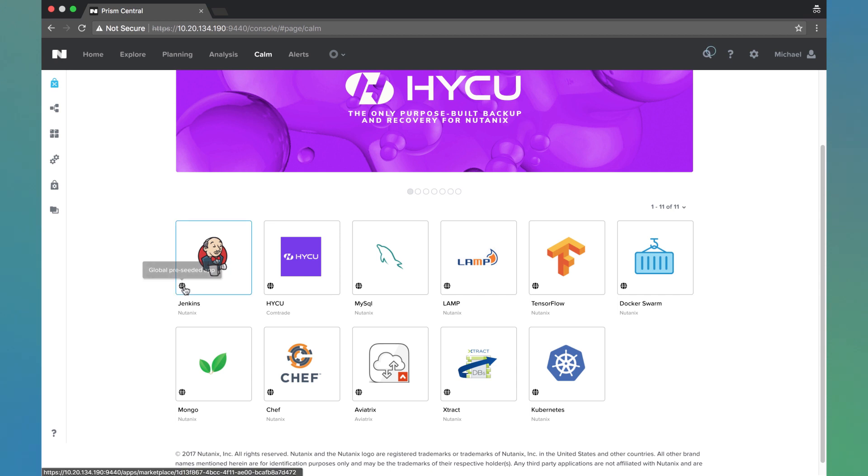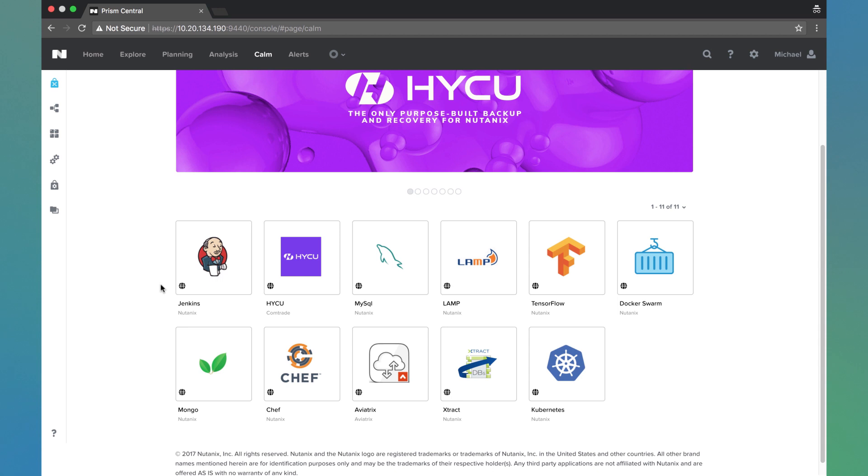Down here we see several different applications and they all have the globe icon in the lower left. That indicates it's a pre-seeded application that either Nutanix or one of our partners has created for our end users to be able to deploy those applications very easily. The other part is having our end users be able to publish their own applications into the Marketplace. So we're going to step through that today.